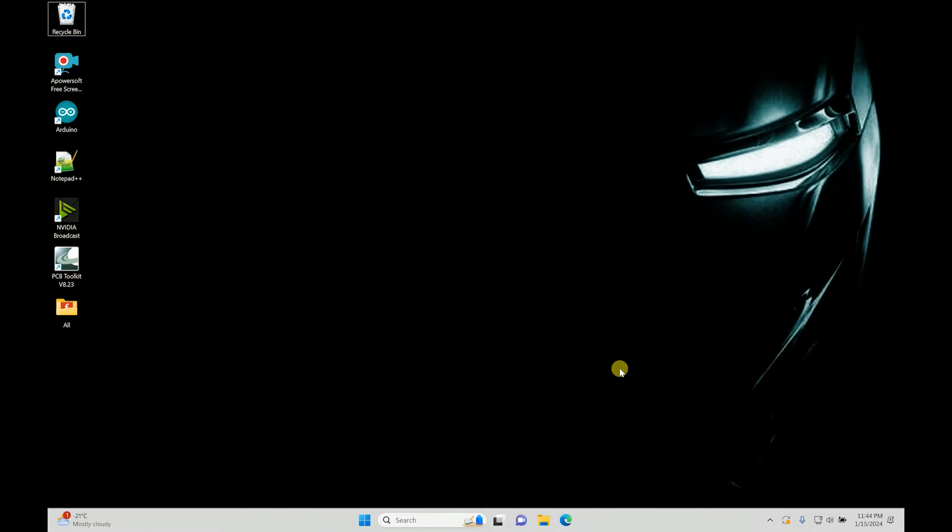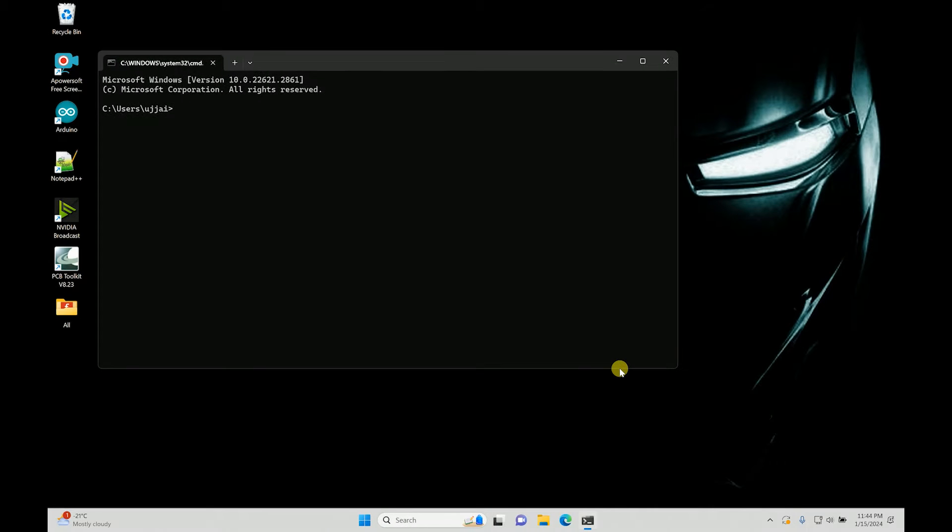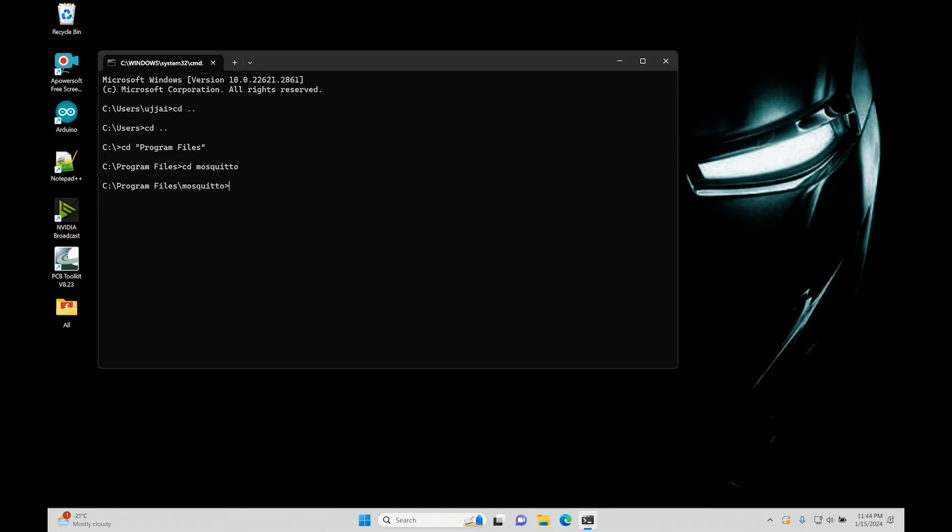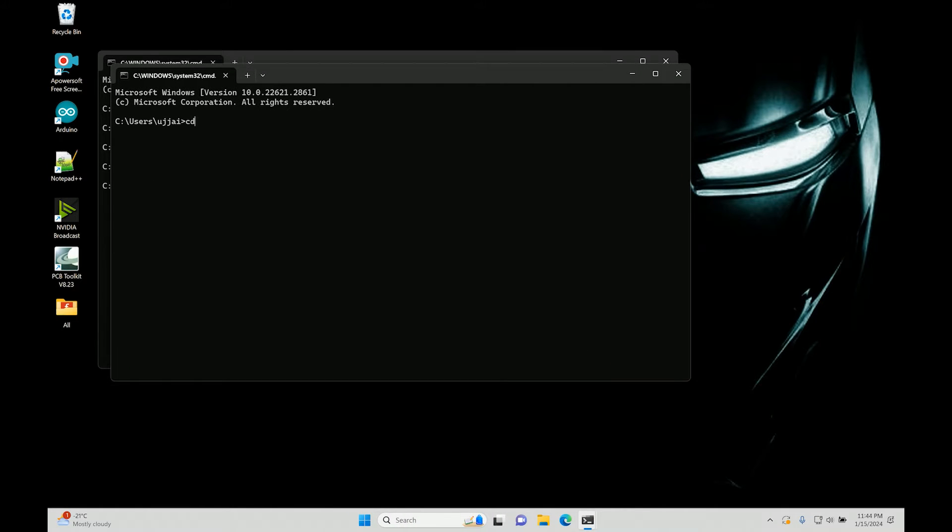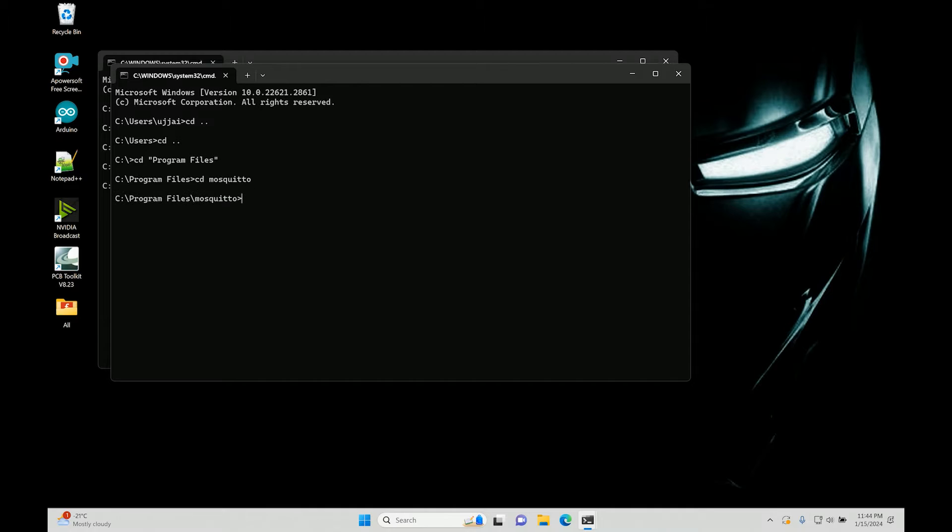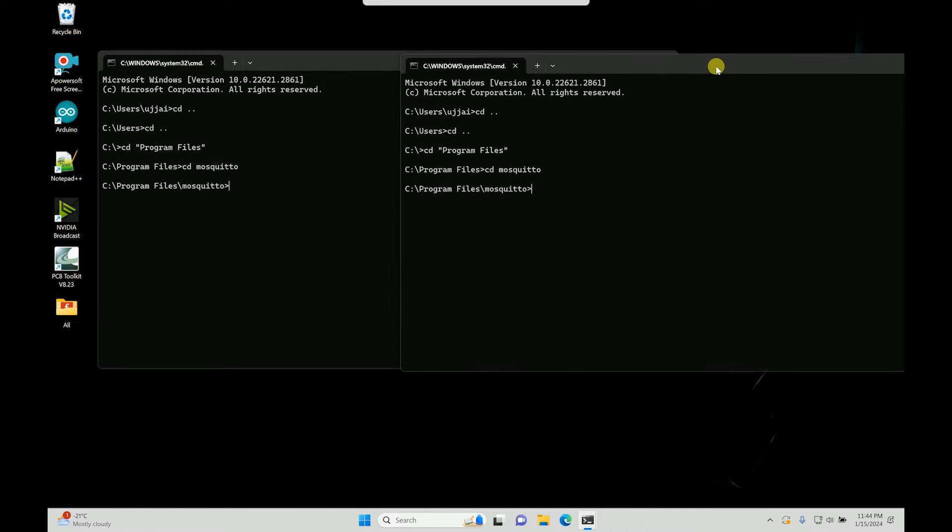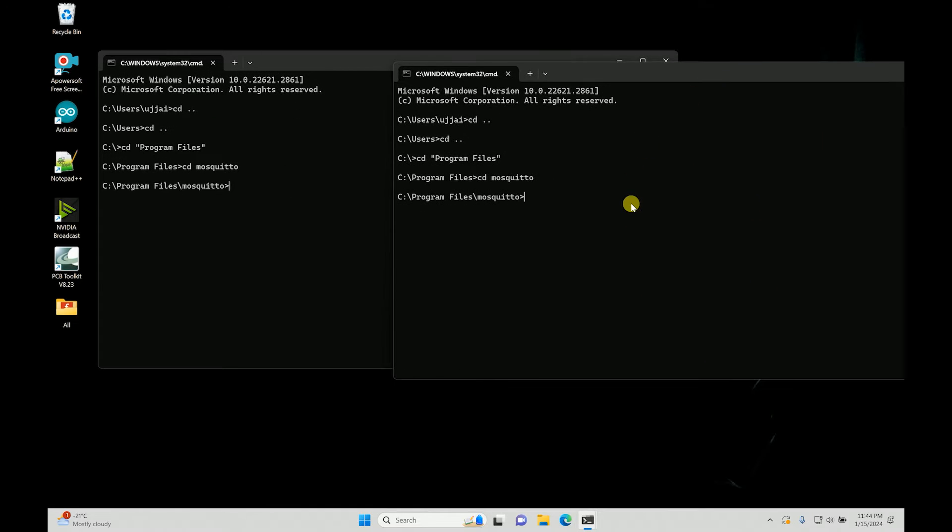We went into where it was installed, which is Program Files, and then Mosquito. There's a folder and I'll open the same over here just to recap it. Program Files and then Mosquito. On one tab we publish and on the other tab we subscribe.